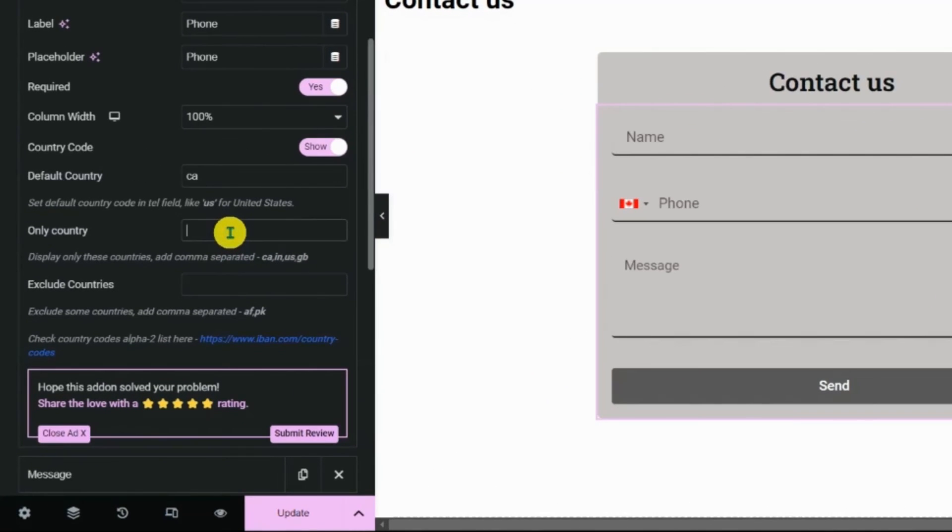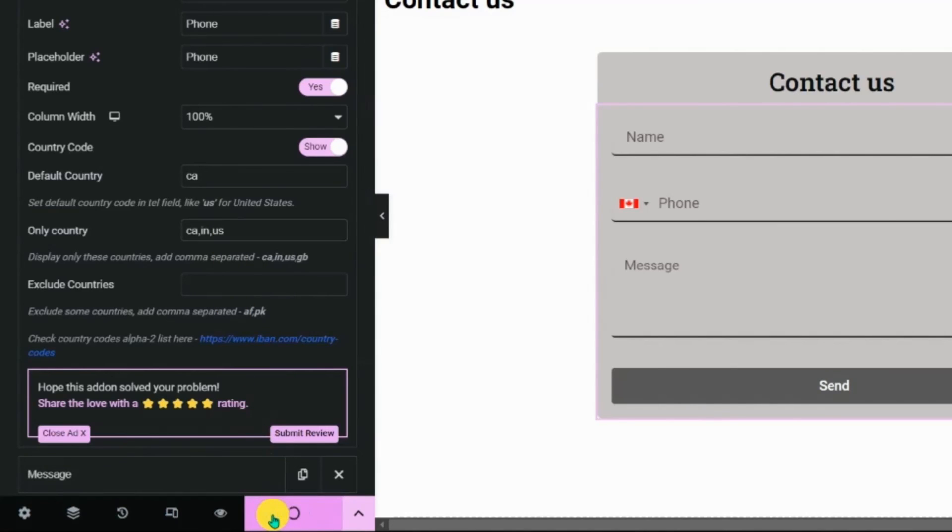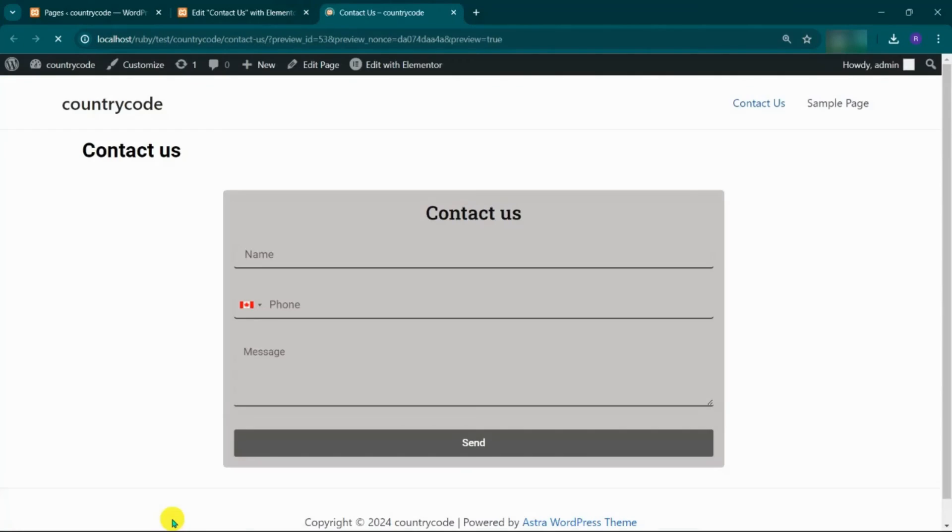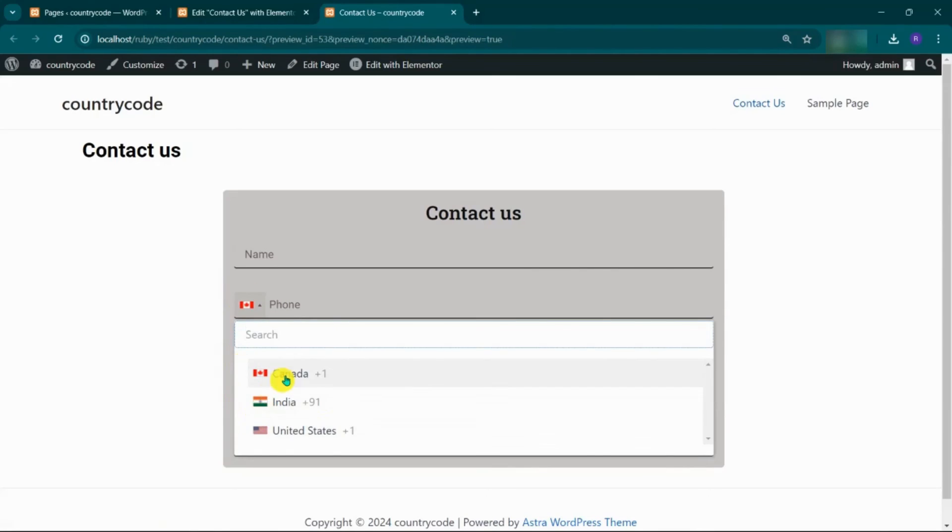Here, we will preview the drop-down menu with three country codes, Canada, India, and the USA. Click on Update. Go to Preview the page. Here, you can see the page where the default country code is set to Canada, and the list includes only three more country codes.